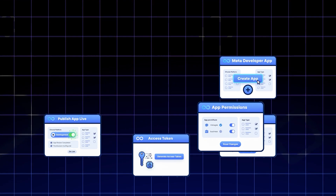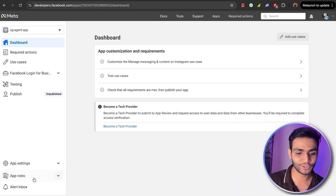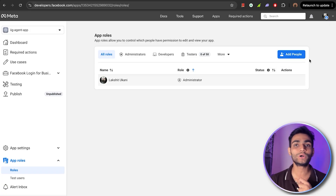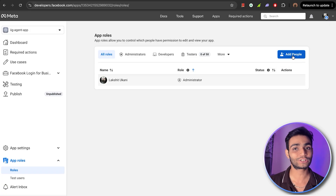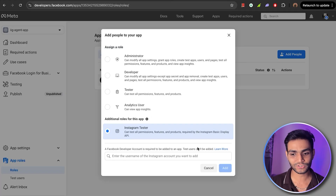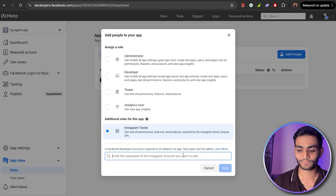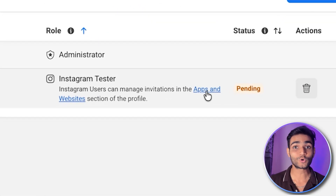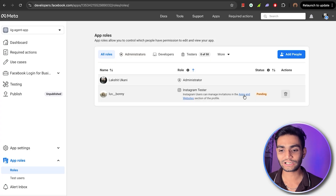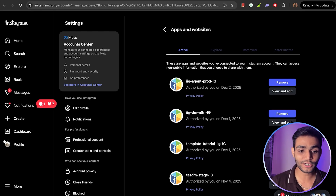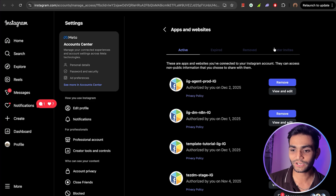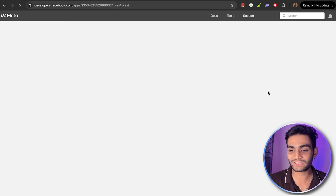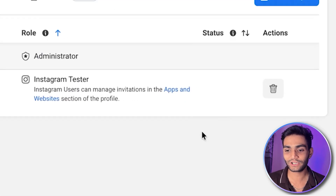Now it's time for Step 2: configure app permissions. In the app role section, click on 'Roles,' then click 'Add People' and select 'Instagram Tester.' Enter your Instagram account, select it, and click Add. Once added, you'll see the app in pending permission status. Go to that Instagram account, navigate to 'Tester Invites,' and accept the request. Come back to this page and refresh — the status will change from pending and the invite will be cleared.